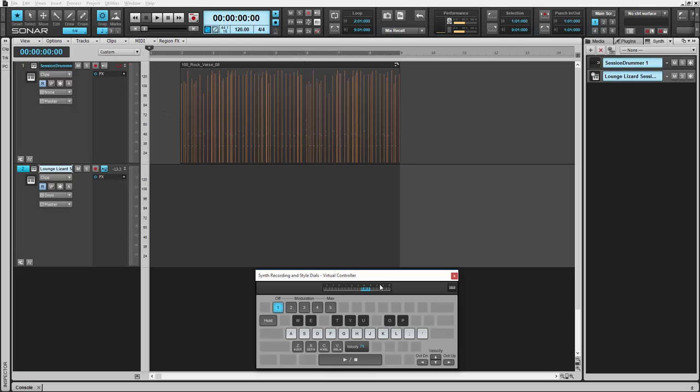New to the Sonar IpSwitch release is Synth Recording, a long-awaited feature allowing you to track your synths in real time.